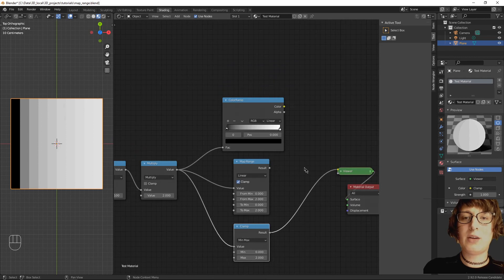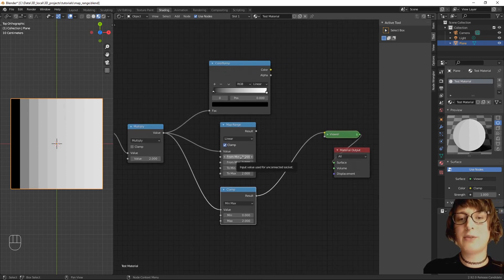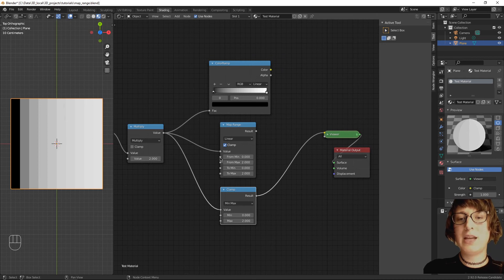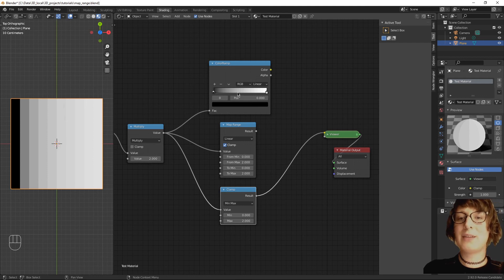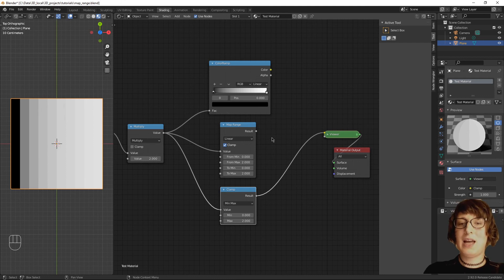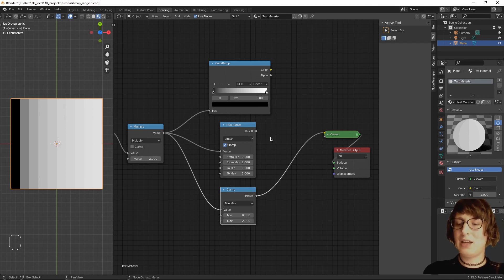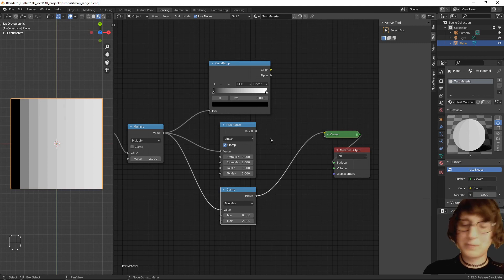A quick review. Color ramp can deal with colors. Map range can deal with things outside of the range 0 to 1, and can also be more easily numerically controlled. I highly recommend putting a color ramp in a map range node next to each other and messing with them. The way that I learn best is by doing it hands-on, and if that works for you, I would recommend doing it the same. Thank you for watching, and remember to make good choices.